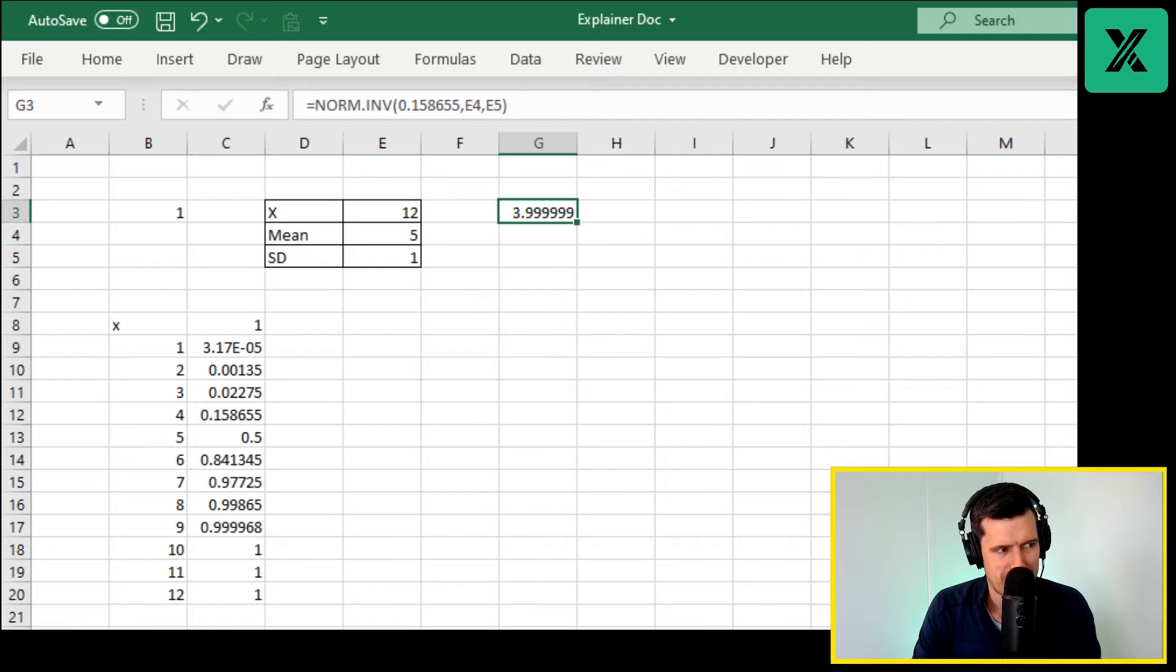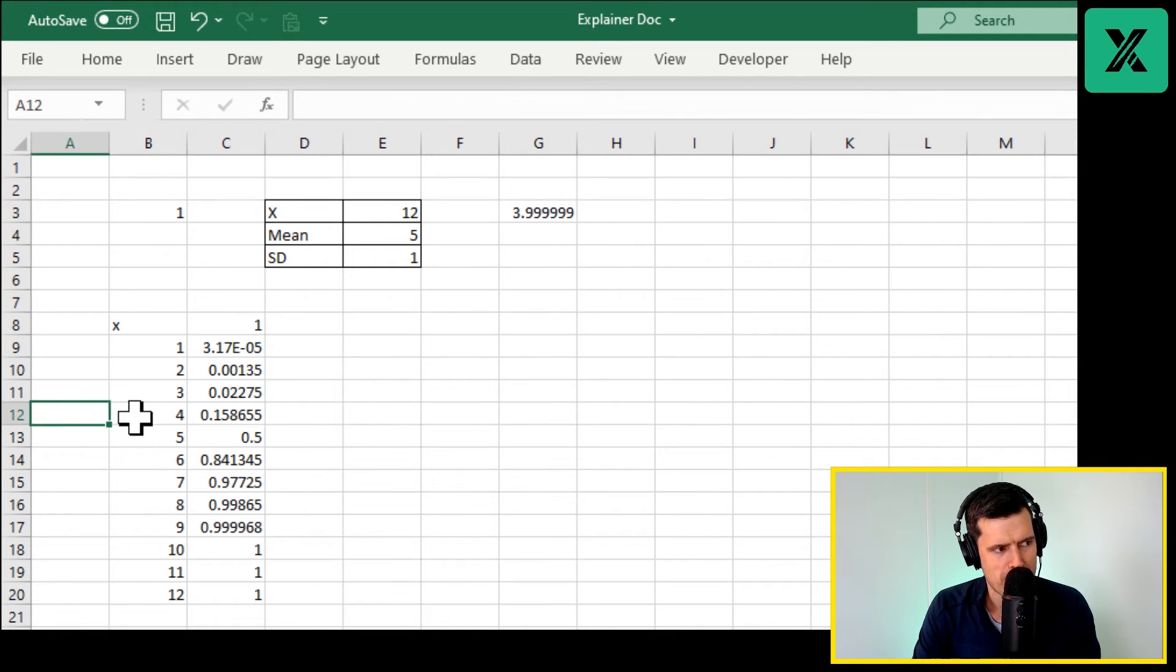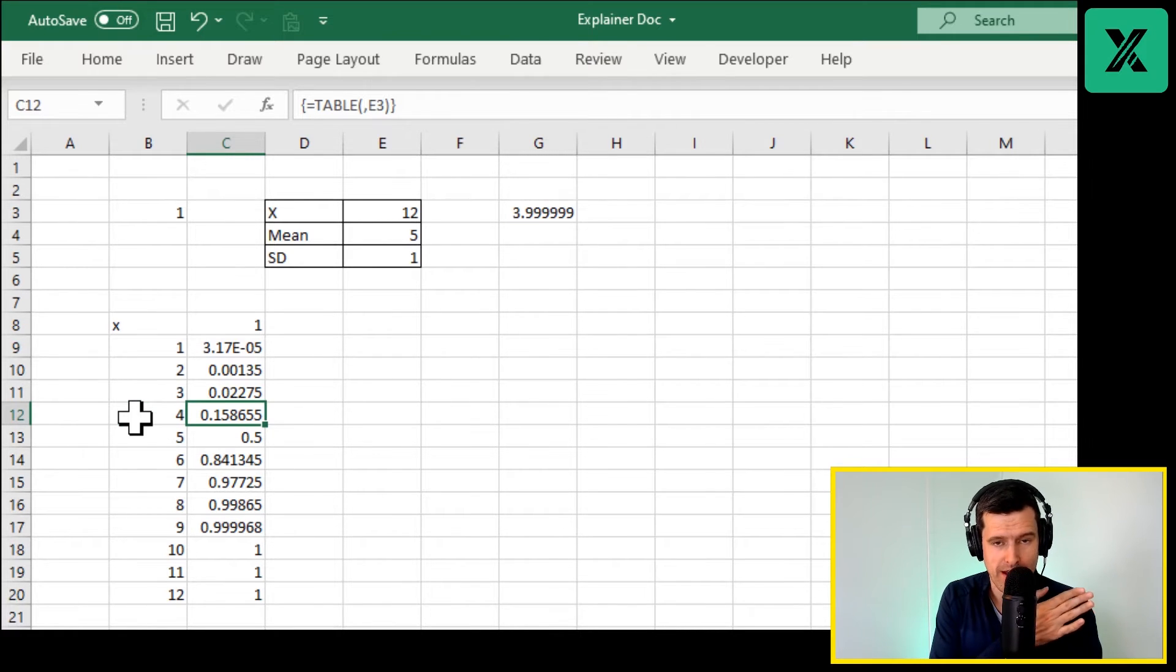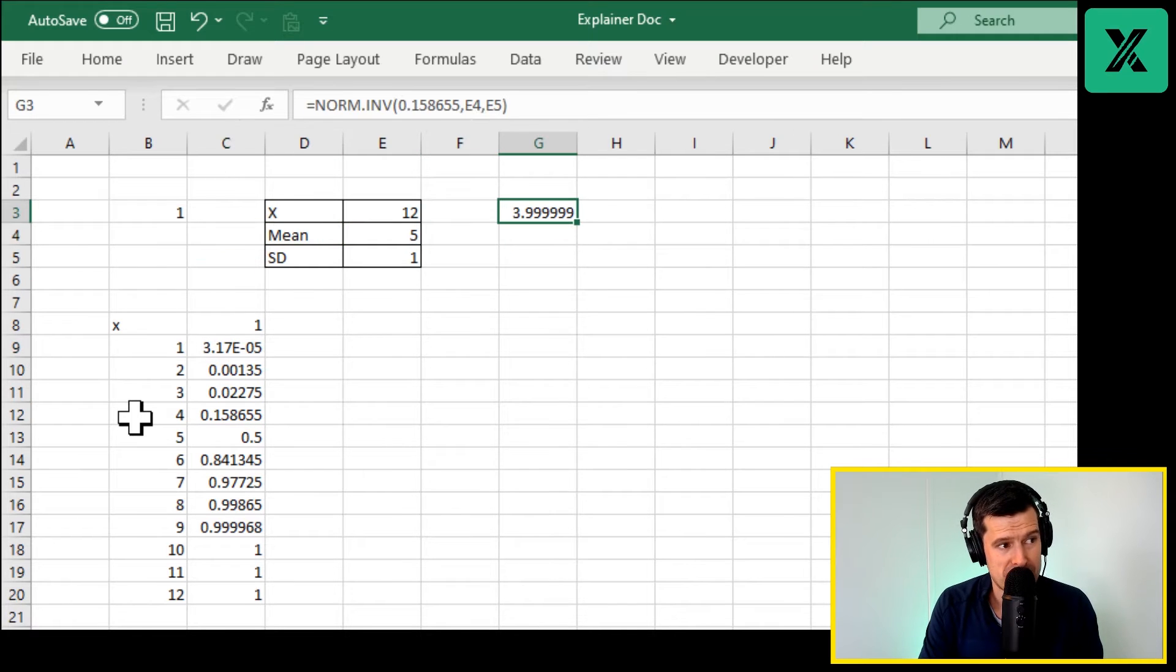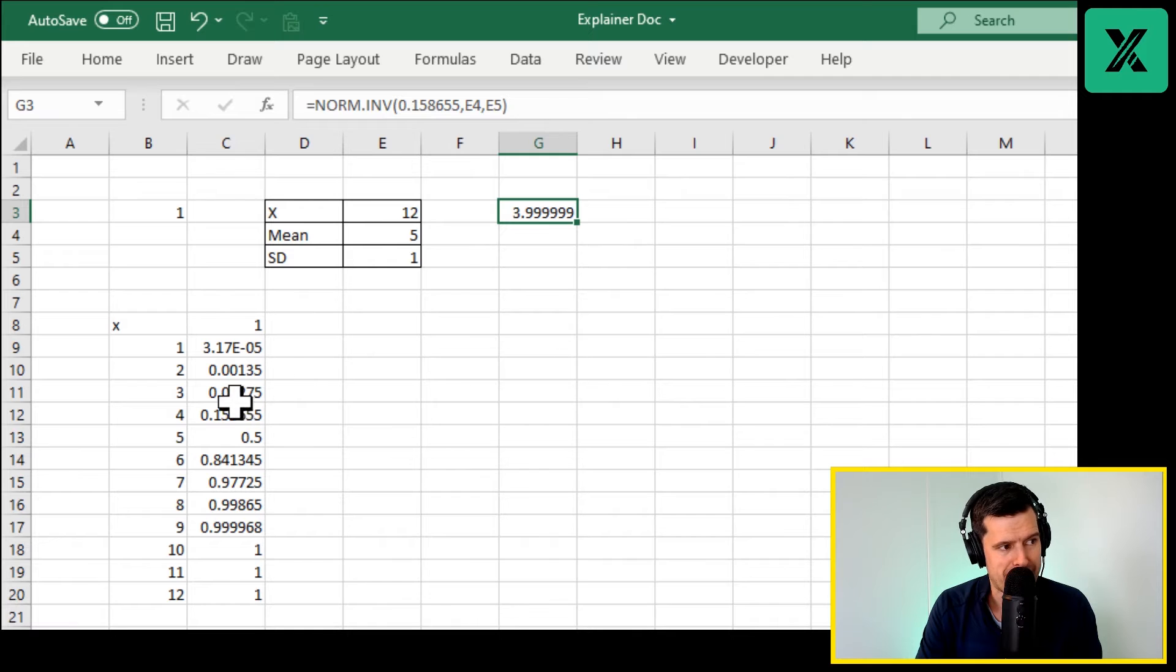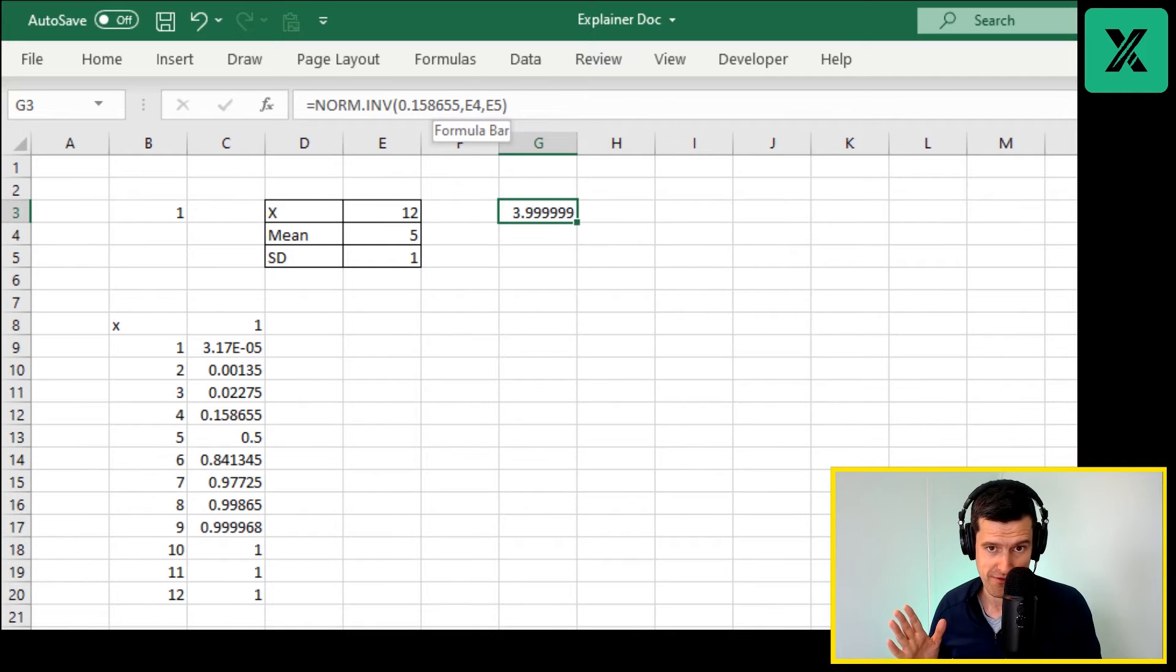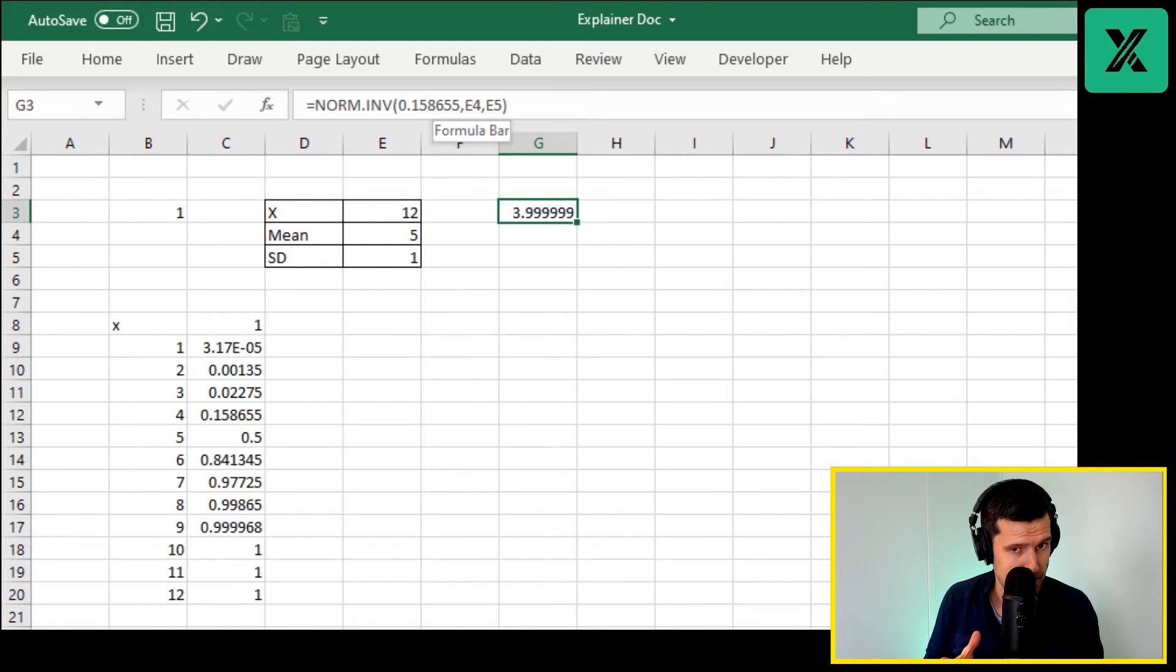Let's hit enter here and we've got a value of 3.999, which is almost four. How could you have worked that out? Because down here in our data table I can see that four is 15.8%, 15.8 if you like, of the way across the normal distribution. When we're using the inverted normal distribution, I can put that figure in and Excel is going to work back to four.